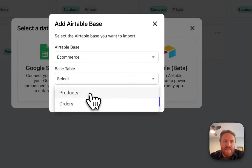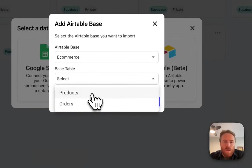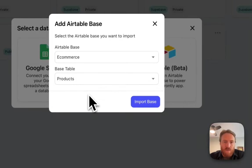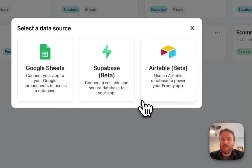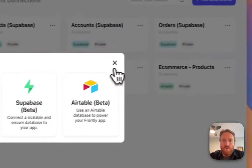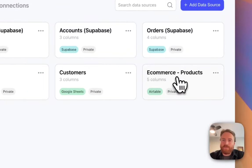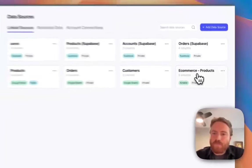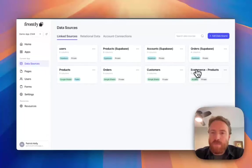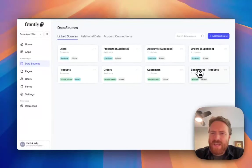I'm going to click on this e-commerce base and then I'm going to see a list of my tables in that base. So I'll choose my products and I'm going to click import. We've imported it, that's great.